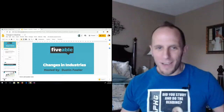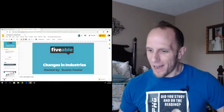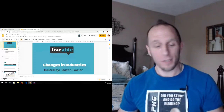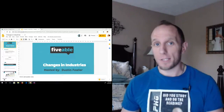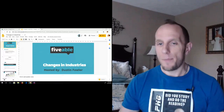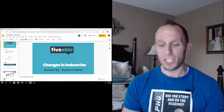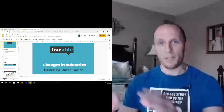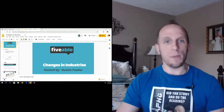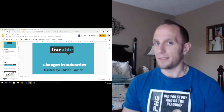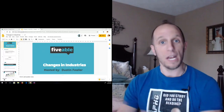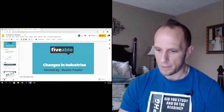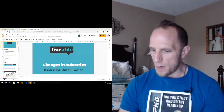Welcome everyone. We're going to get started looking at the last part of our unit review for unit six, still looking at industrial geography and a little bit of development. This time we're going to talk about some of the changes in industries — how they've been replaced, what that looks like on the landscape, and how things may continue to change over time.